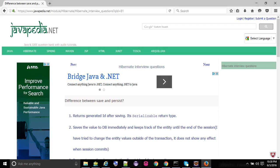The difference between save and persist: save returns the generated ID after saving — its return type is serializable. It saves the value to the DB immediately and keeps track of the entity until the end of the session. If you change the entity values outside of the transaction, it does not show any effect — when the session commits, it does not save those changes to the DB outside of the transaction.